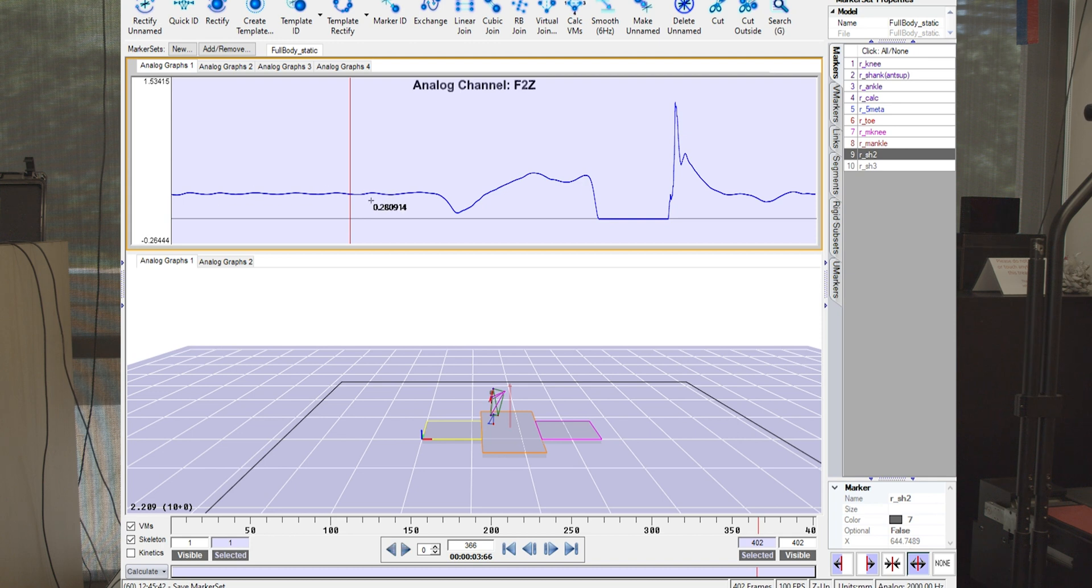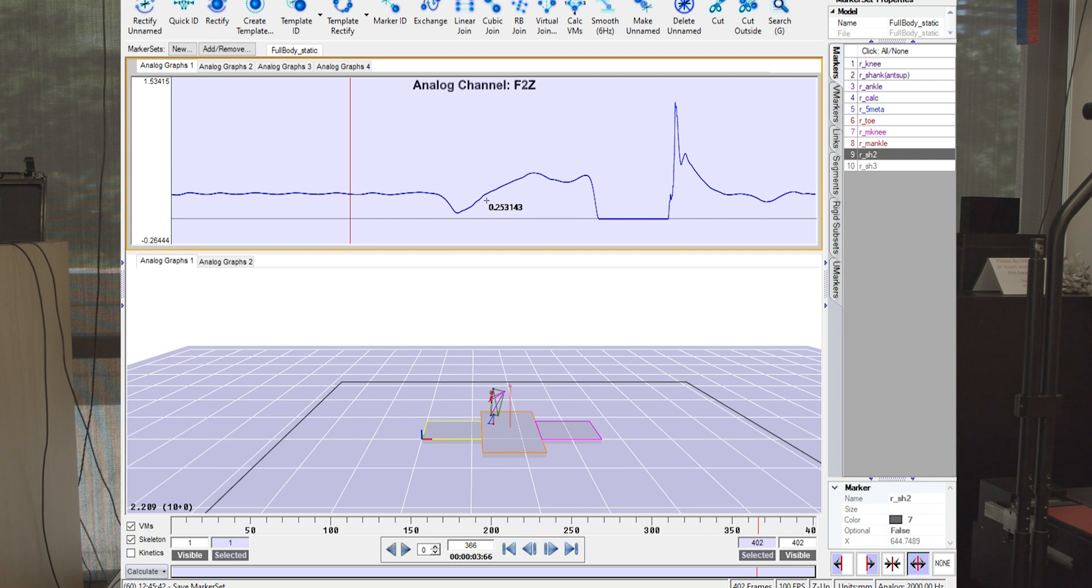And then during the counter movement, you'll actually see the force dips down to about a third of her body weight as she's accelerating downwards. And then as she starts to push off the ground, we see the force go up to multiple times her body weight.